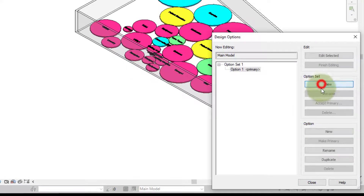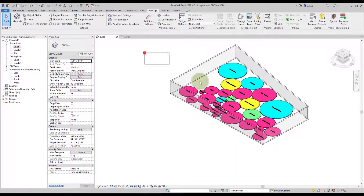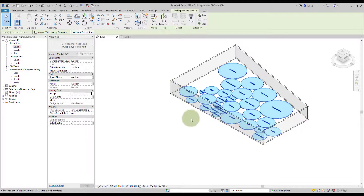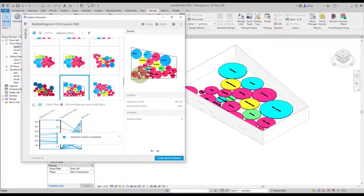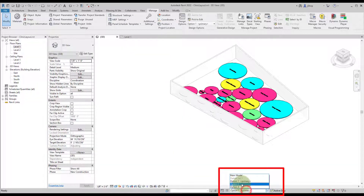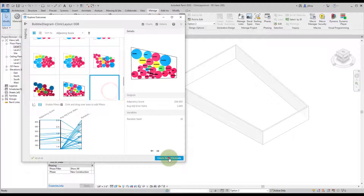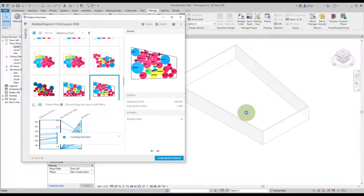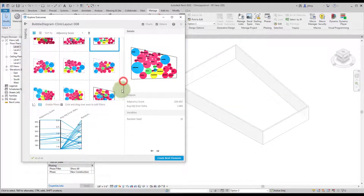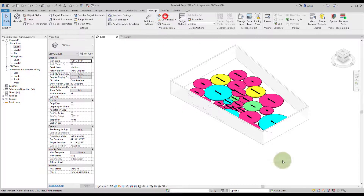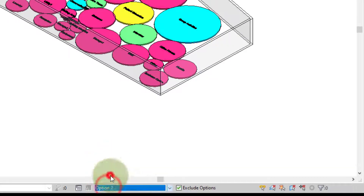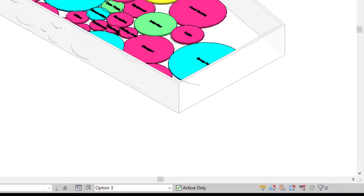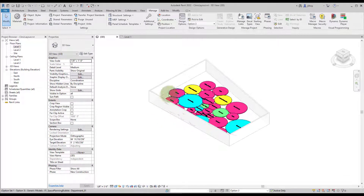A really nice feature of this workflow is support for design options. You can add a new option set with multiple options and pick a design option to create Revit elements within that option, saving distinct layout selections. Since we're using the same departments and the same Excel layout, you can toggle between options and place different results for each one. This gives you three options within your model — you've baked them into design options, breaking the generative design connection after placement.